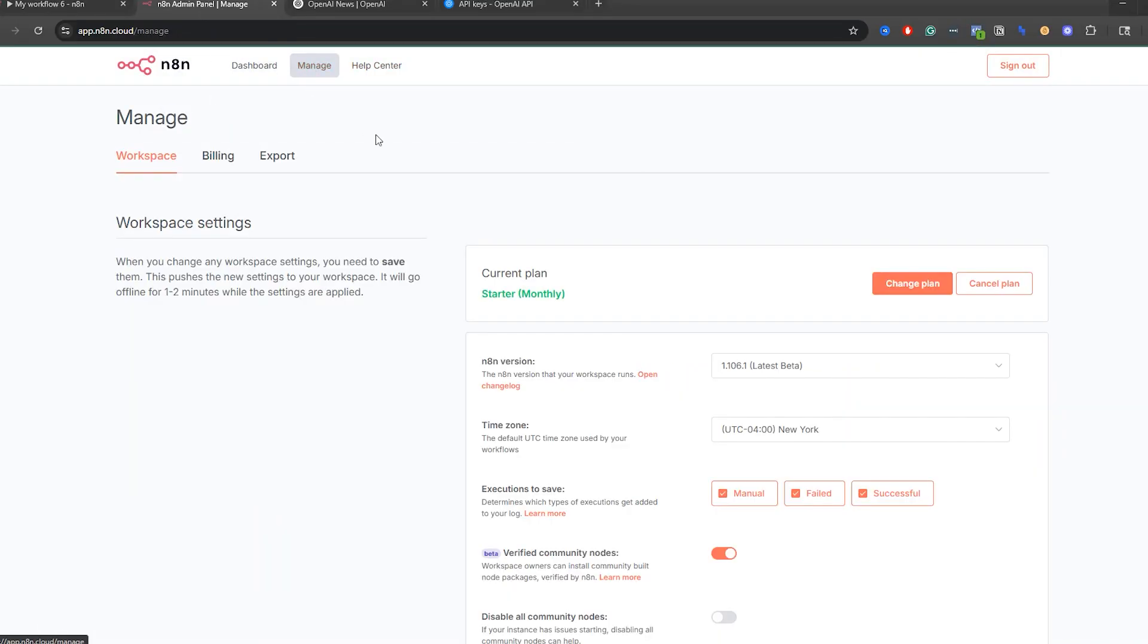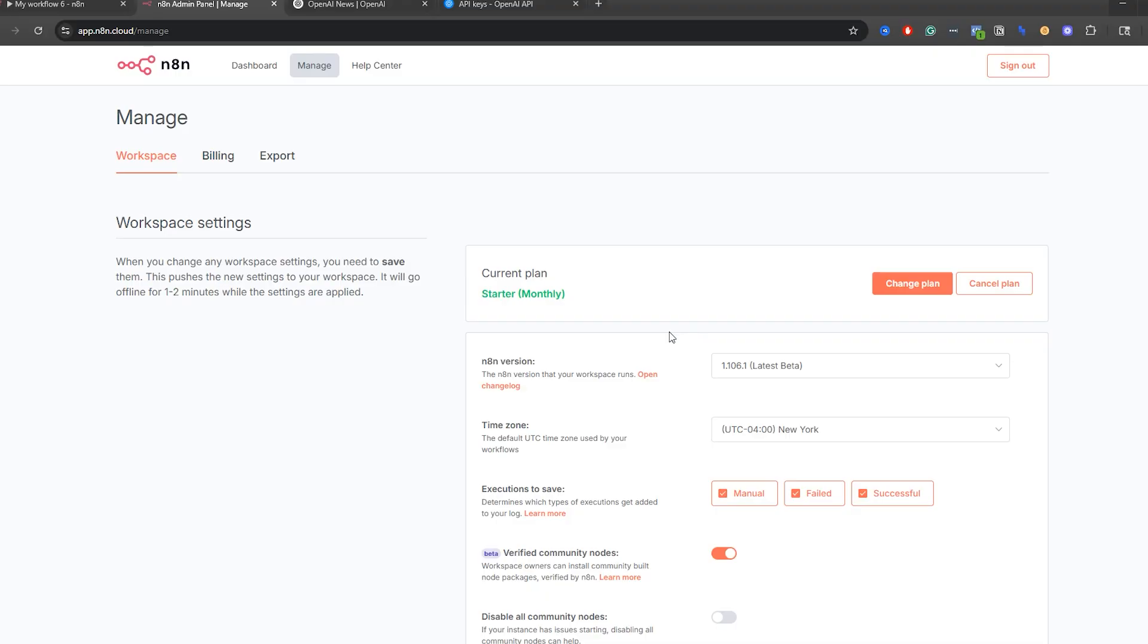What you're going to do is click over here to manage. And what I did first is I just updated my N8N version just in case the AI agent didn't have the brand new five models. Again, it could be there in older versions, but I would just recommend updating. So I'm on version 1.106.1, and that is the version I'm using.